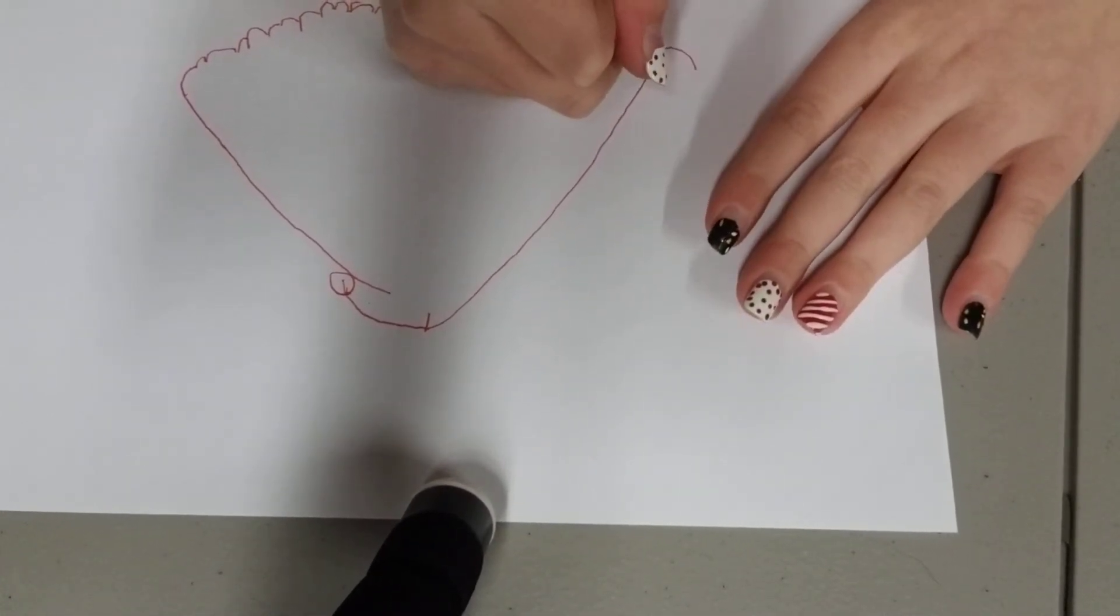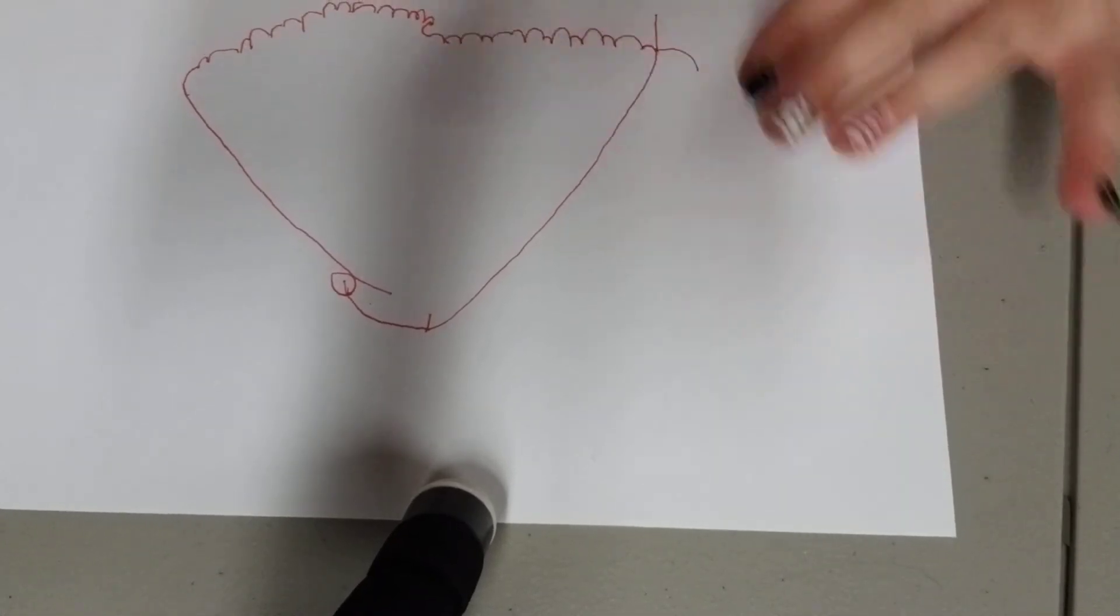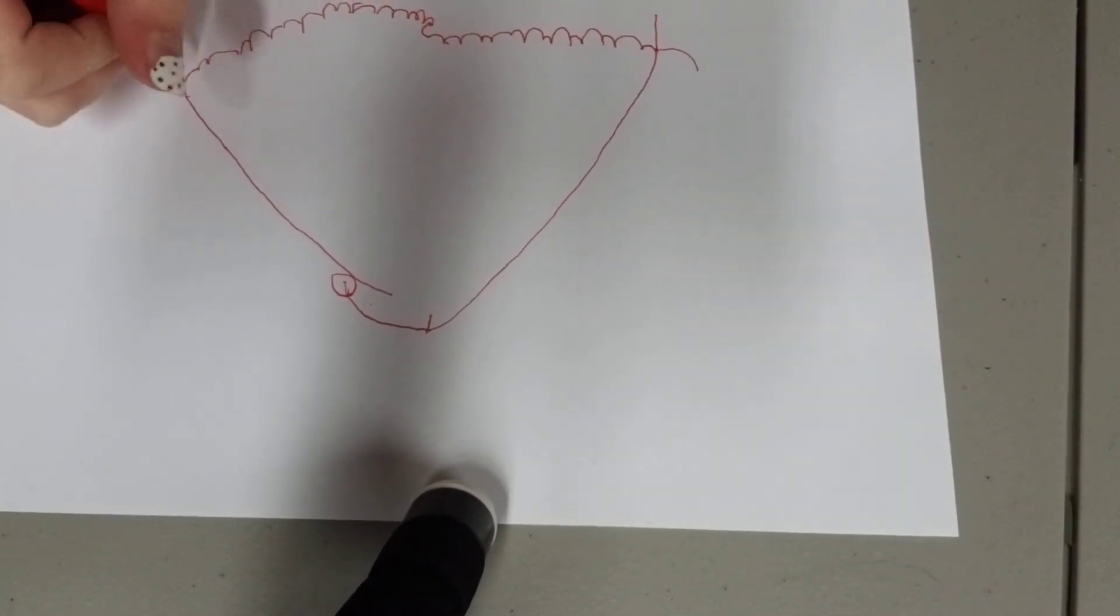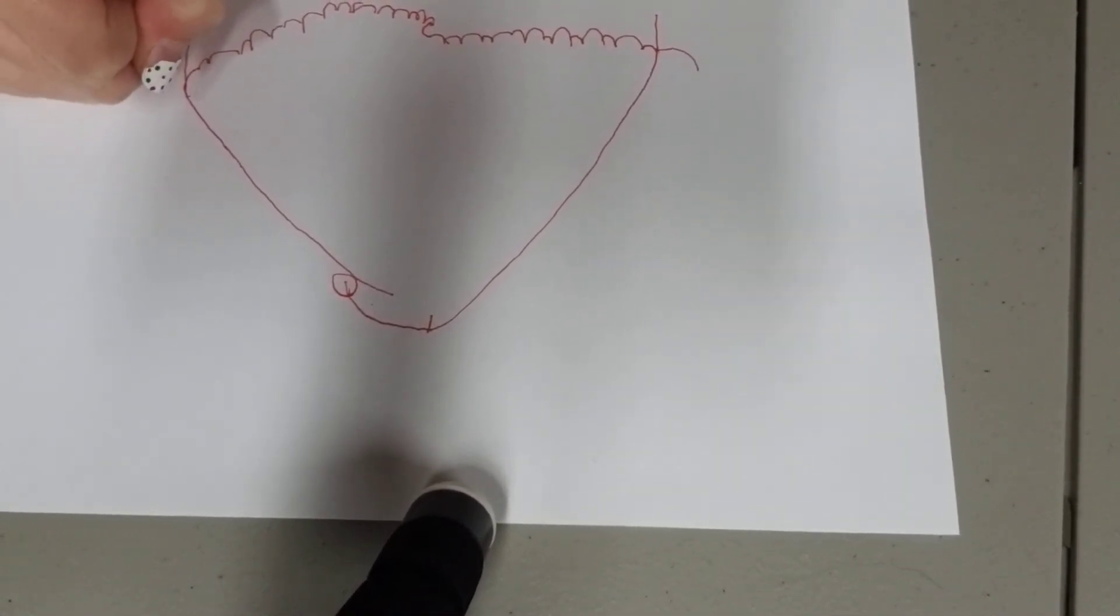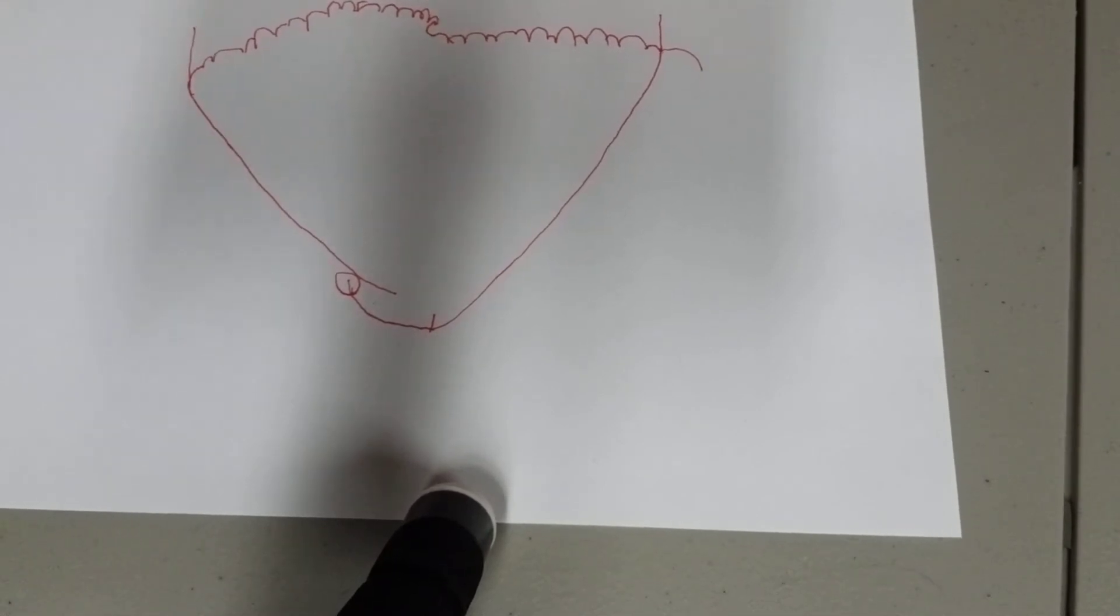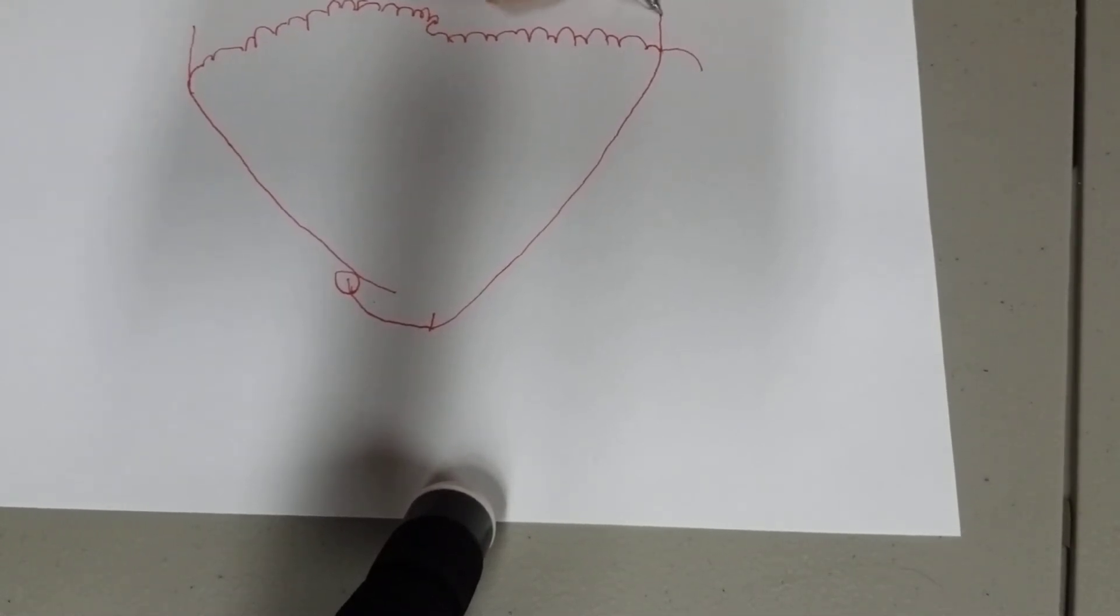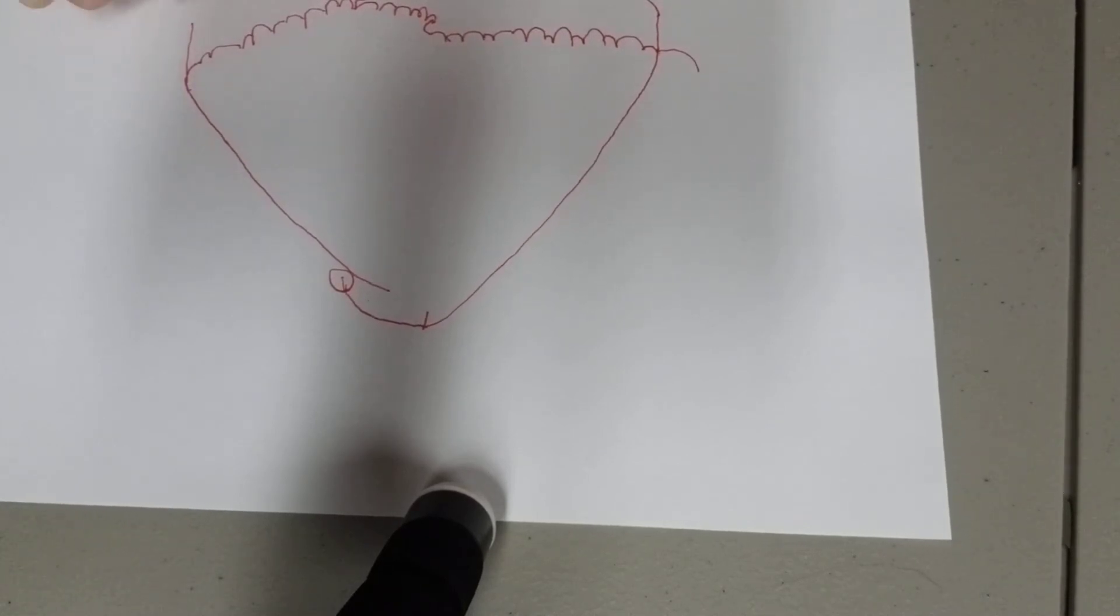And then you're going to want to start right here and do a line on each side. And then curve the line. There we go.